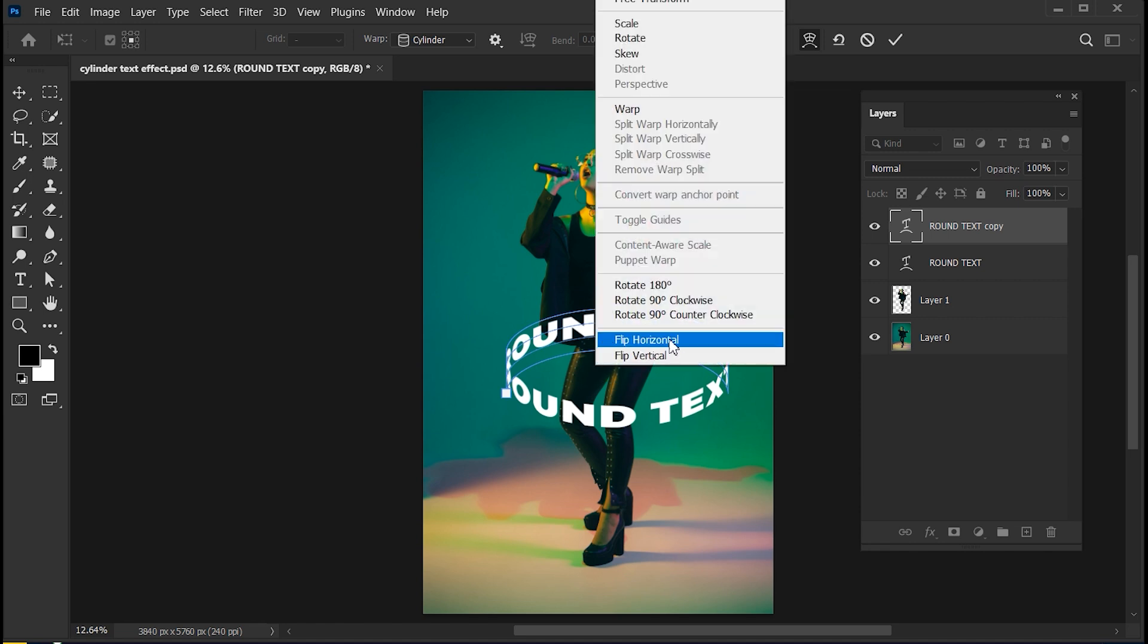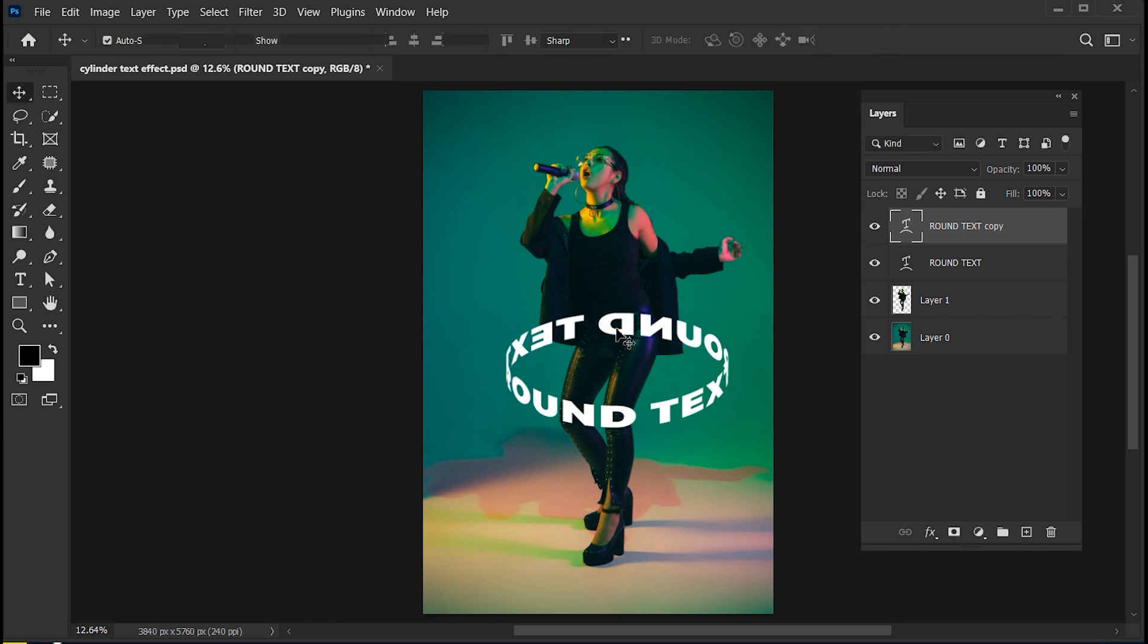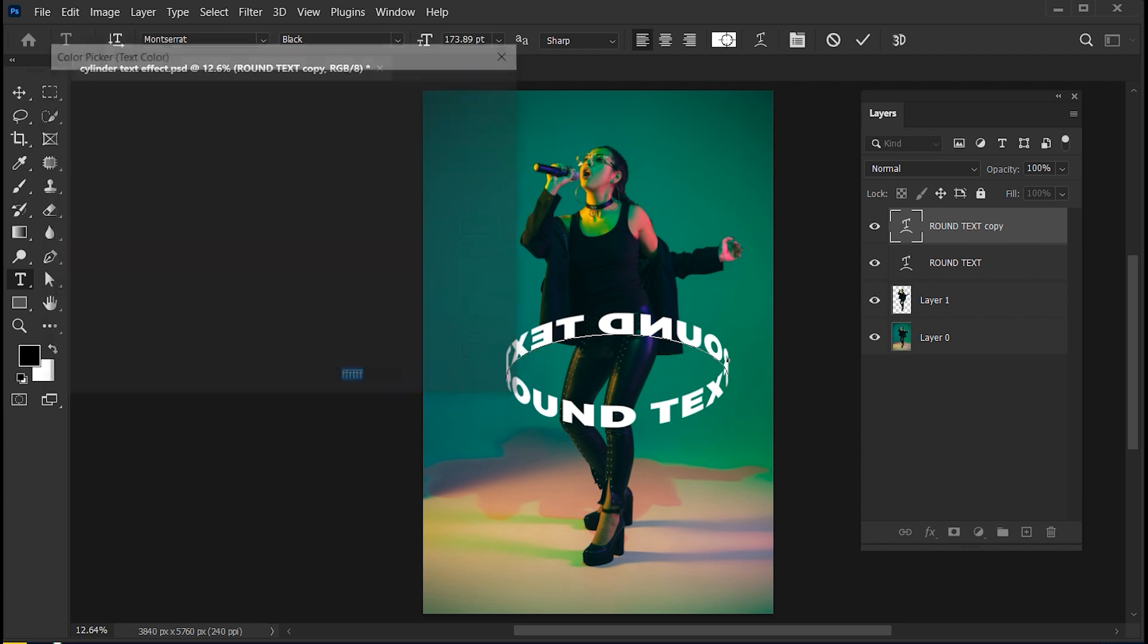Right-click on it and choose Flip Horizontal. Change its color to Light Gray.